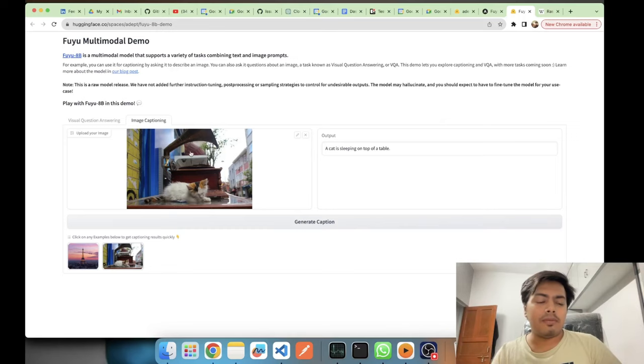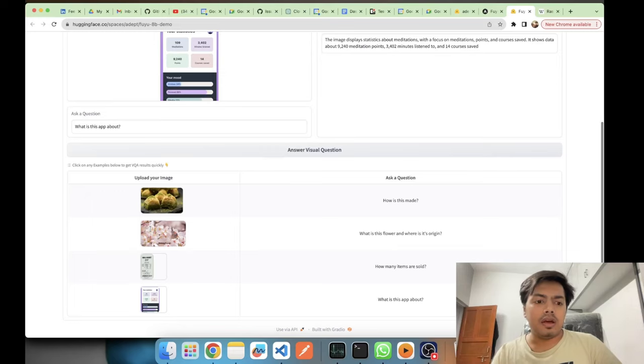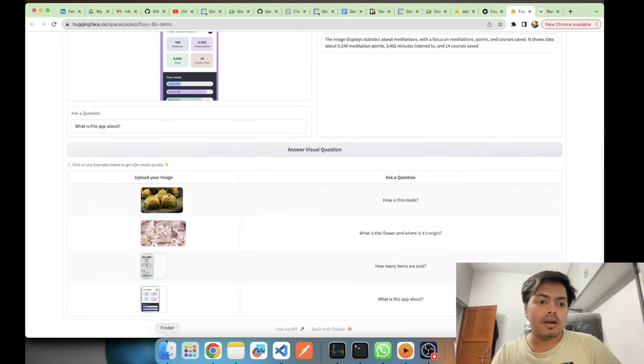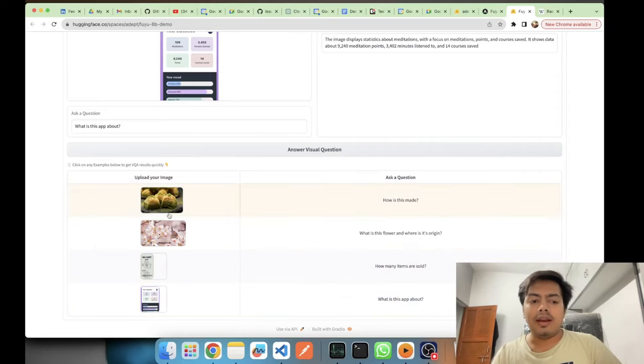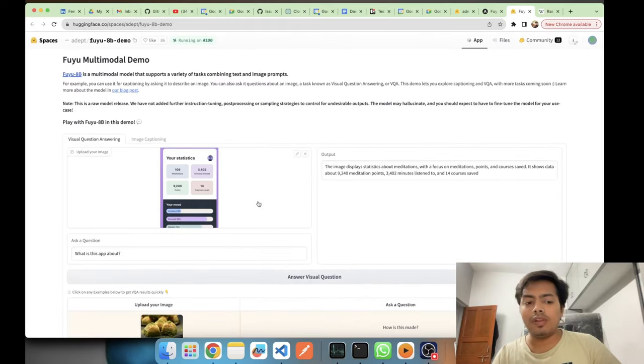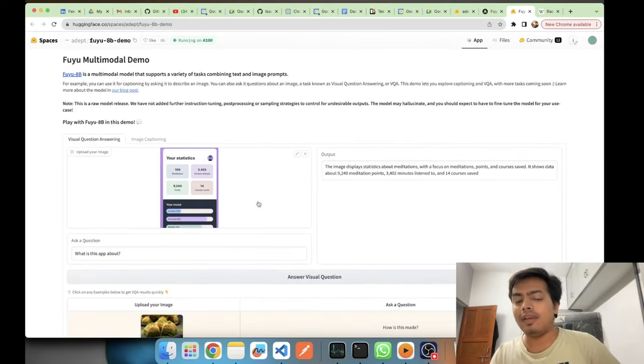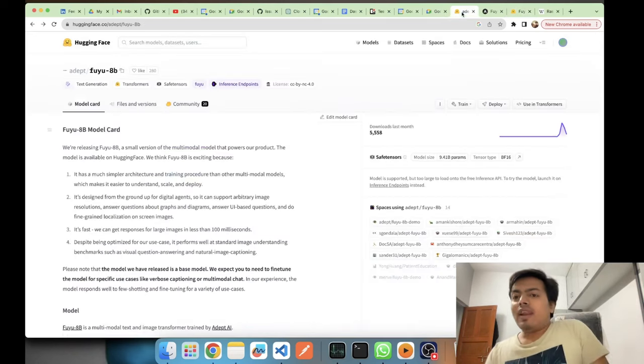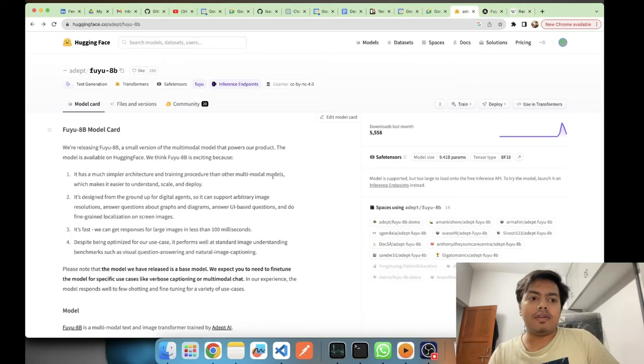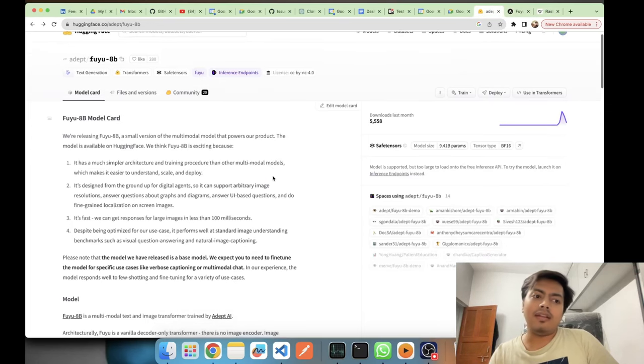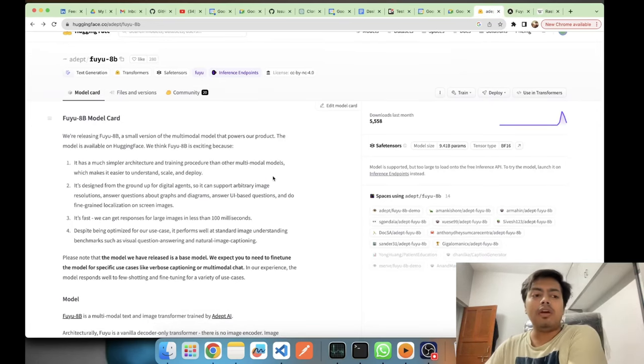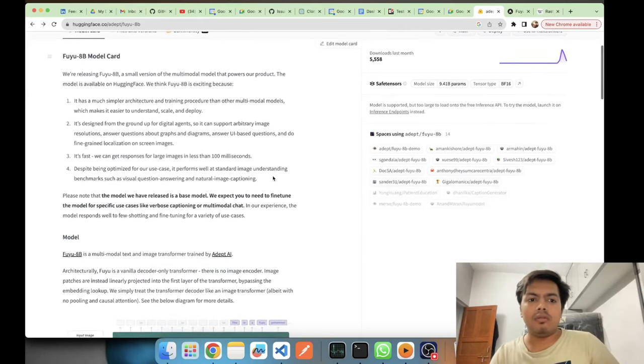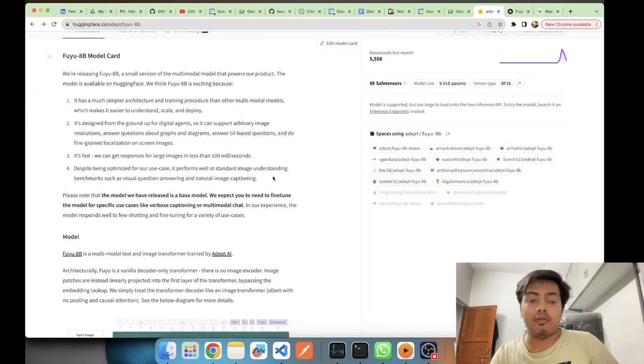So this is how you can use Fuyu for image captioning or visual question answering. It claims to be good at understanding the UI, the bills, and other random images also. Although they have given a warning that the model may hallucinate as it's a raw model. Now let's get into the nitty gritties of the model. It's an 8 billion model card, there's another version of Fuyu that is Fuyu Medium which they have not yet released.